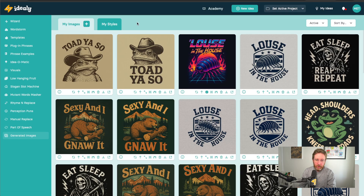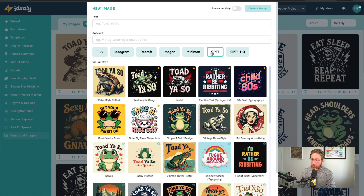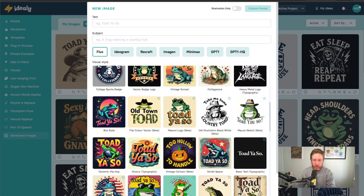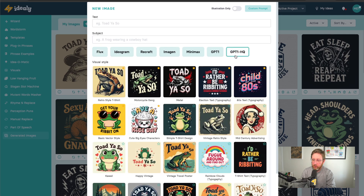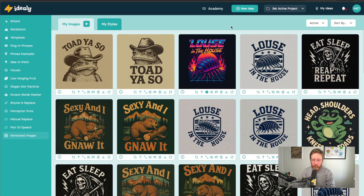Now I should just say a couple of caveats. The GPT Image 1 model uses one credit — that's the same as all our other image generation models, using one of your 800 image generation credits that you get every month inside IDEALLY. But if you opt to use the GPT Image 1 HQ, the higher quality one, that will actually use three of your credits. This is because of the pricing — it's very expensive compared to other models, especially the higher quality one.